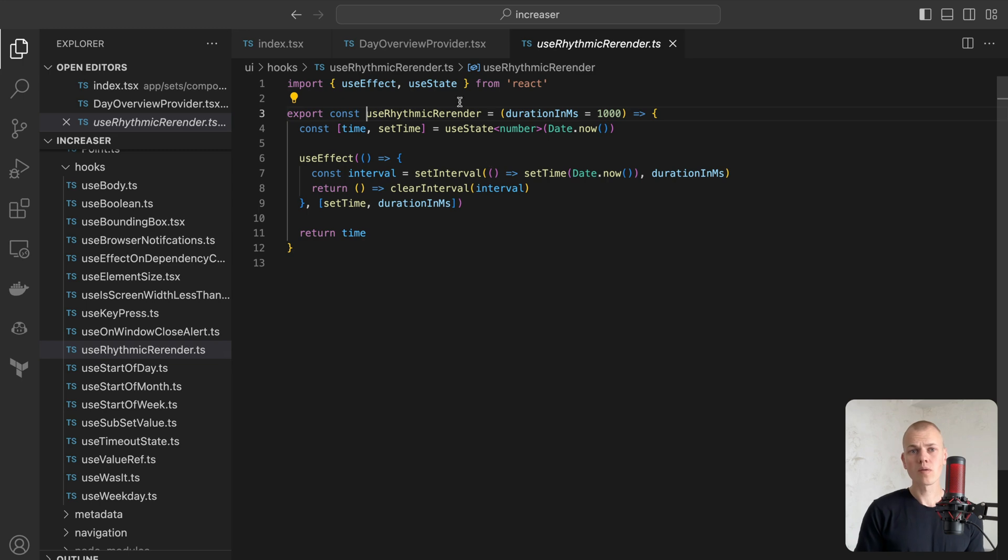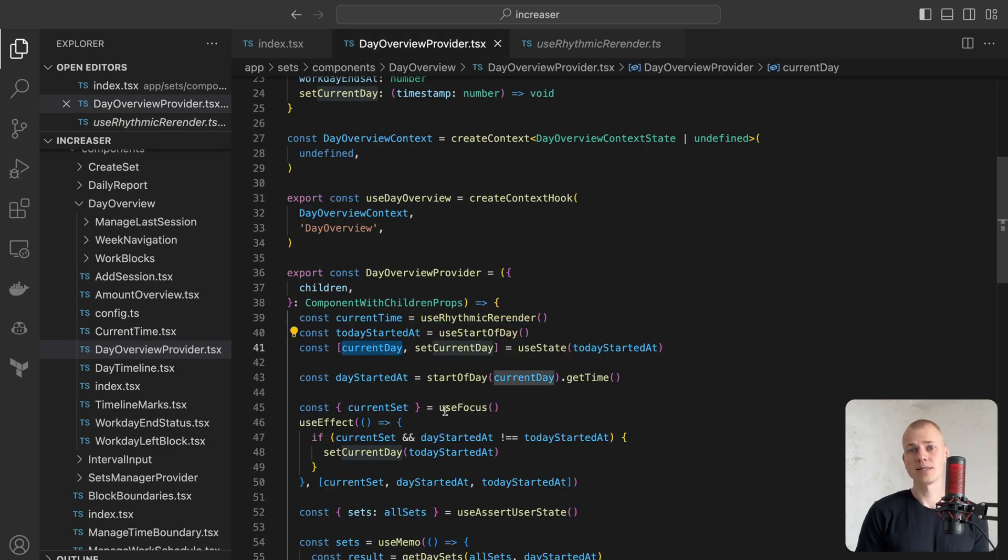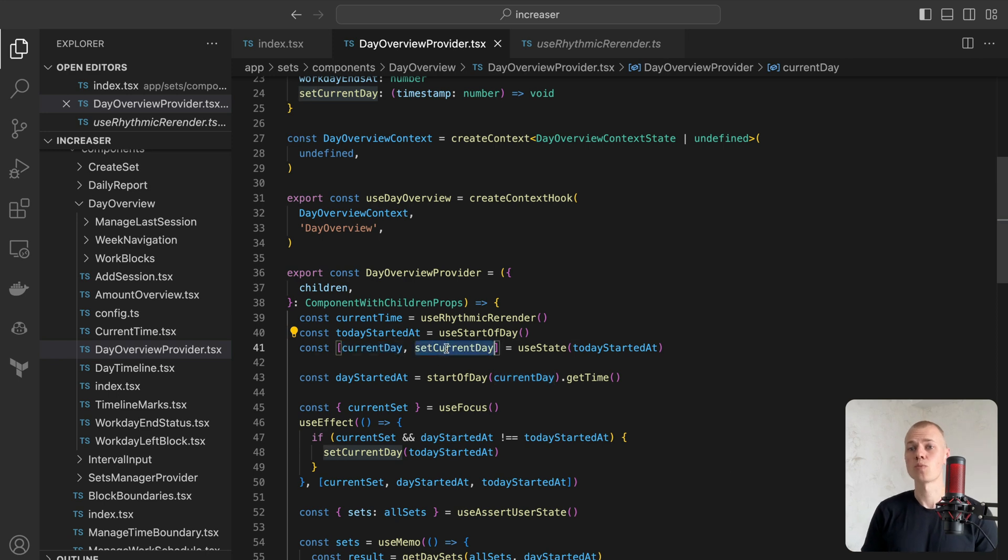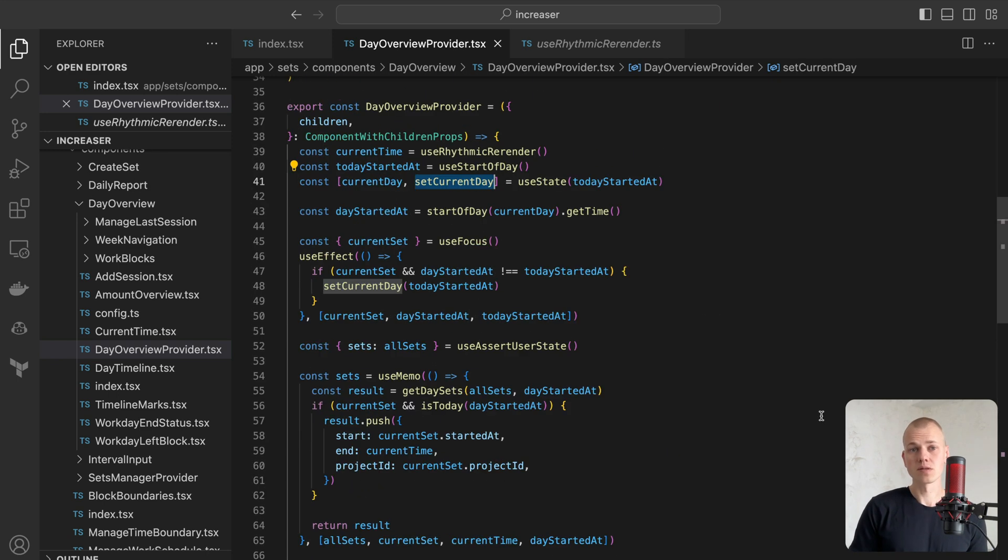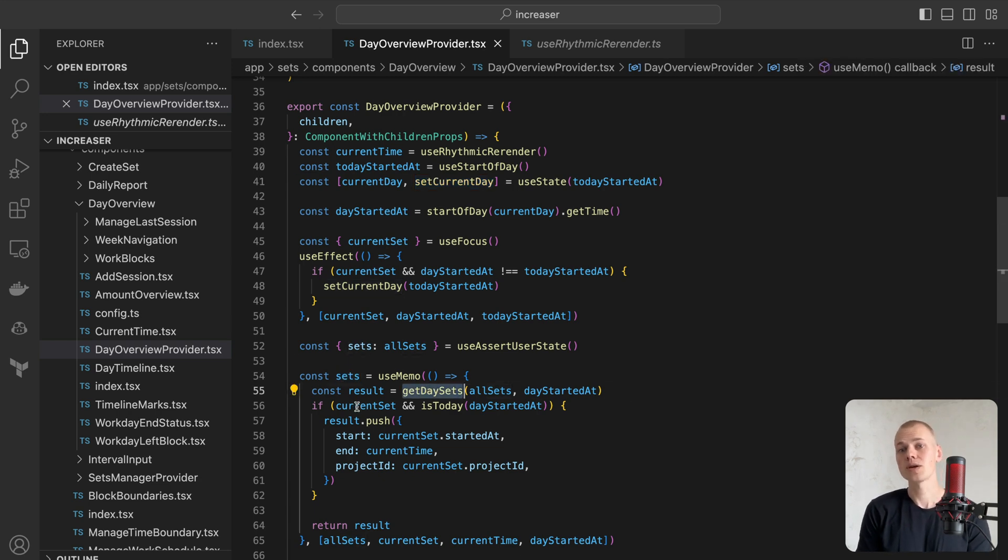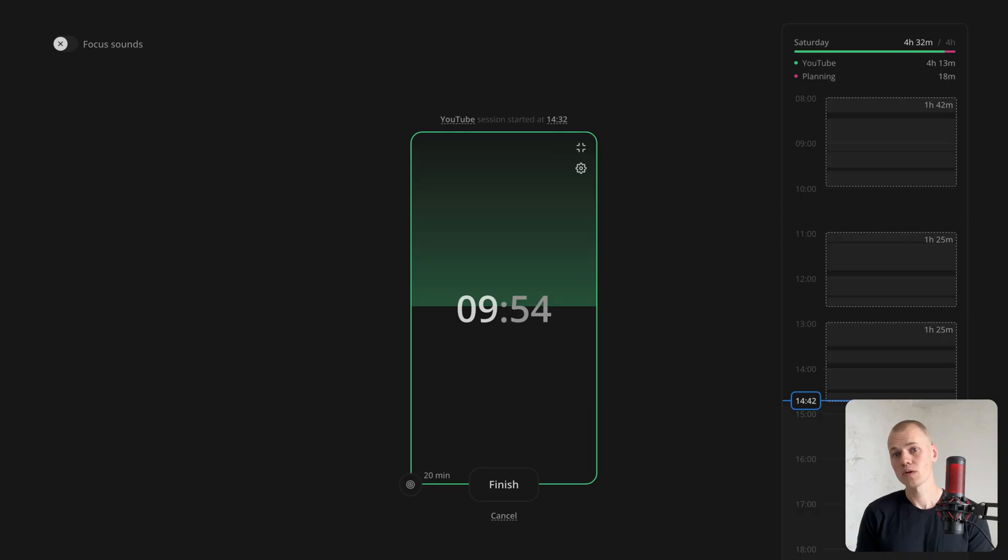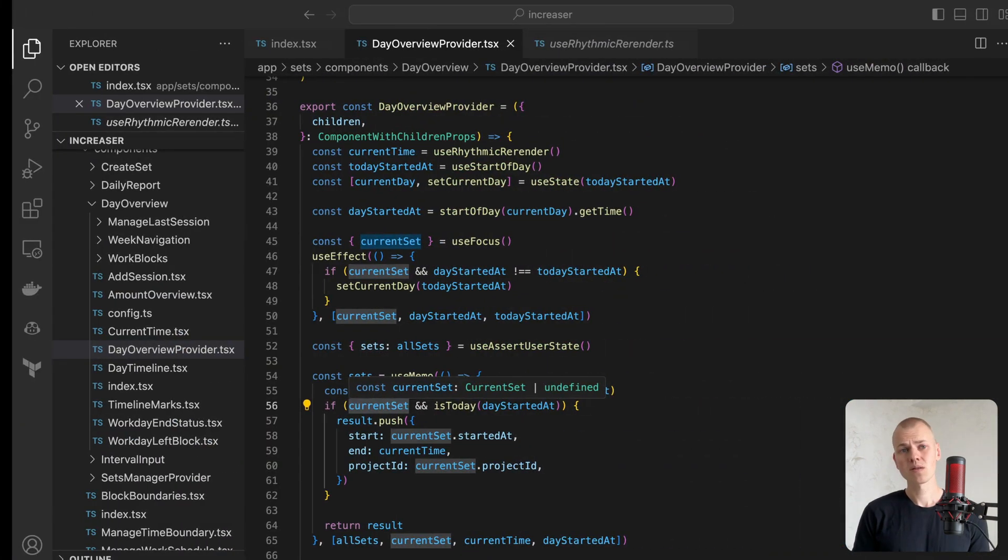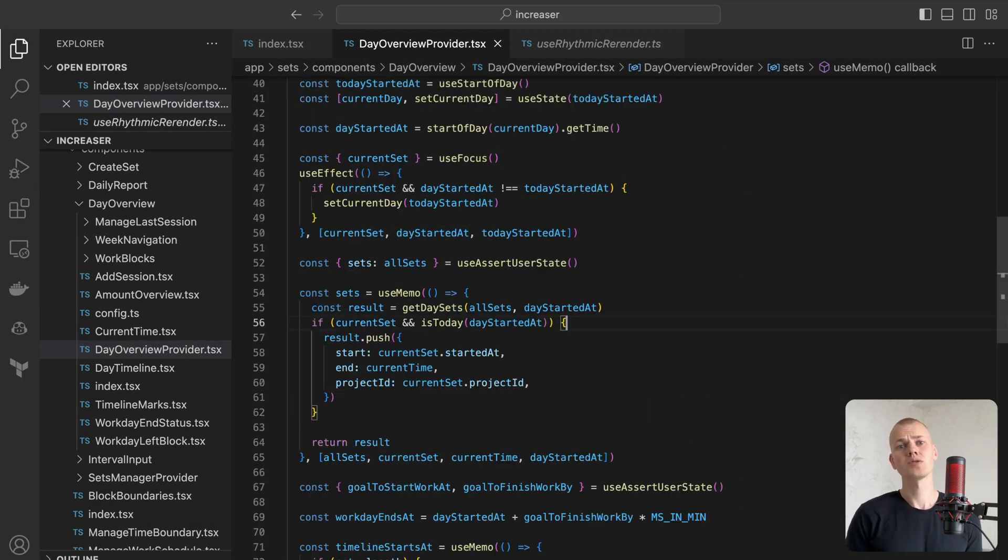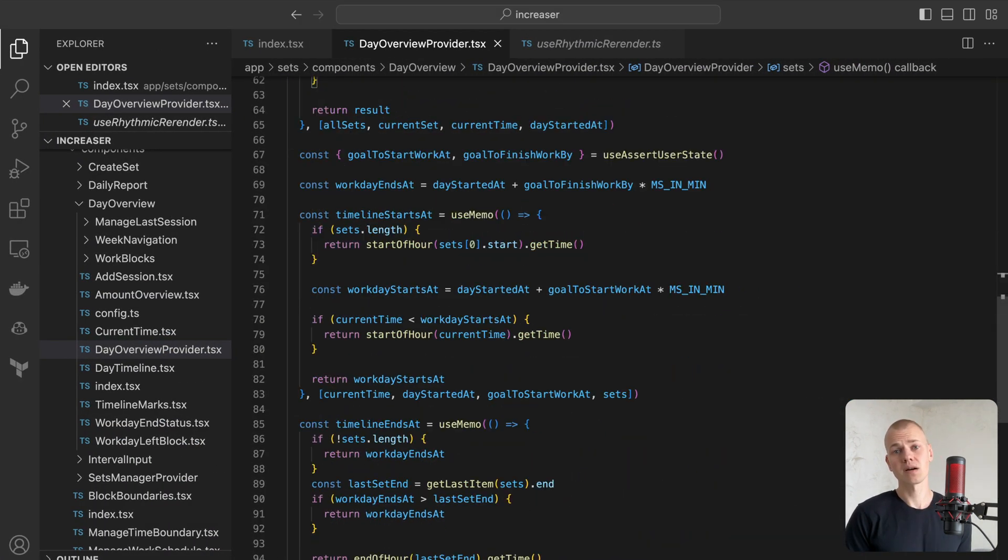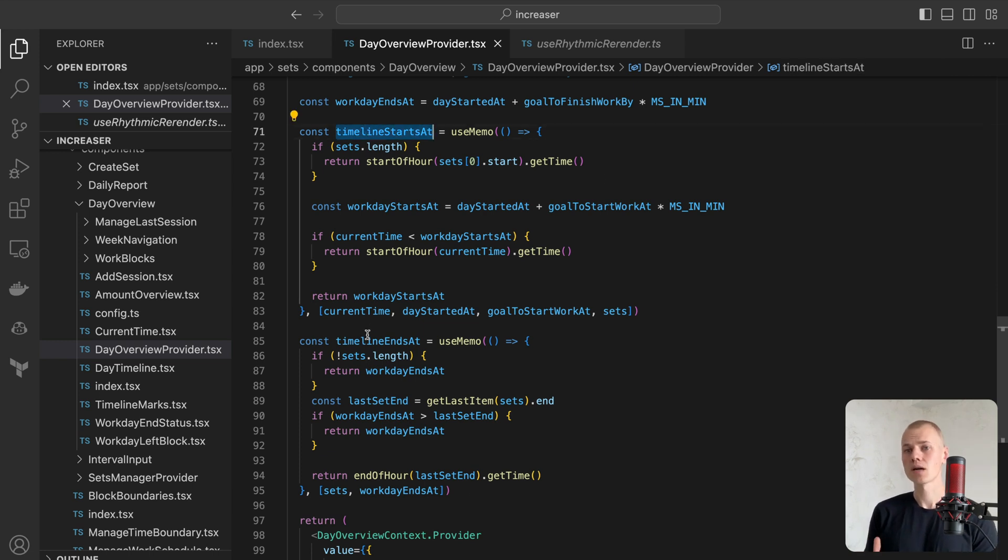We will record the current day as a timestamp in the current day state and distribute the SetCurrentDay function to provide our consumer to modify it. We will filter the sets to include only those within the current day, and if the user is in focus mode, we will add a current set to the list. Based on the current time, sets, and the user's preferred start and end of the workday, we will compute the start and end of the timeline.